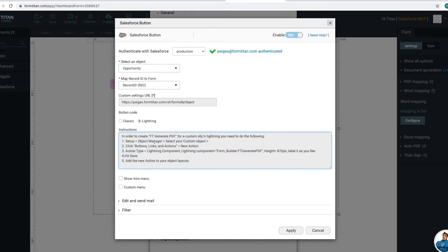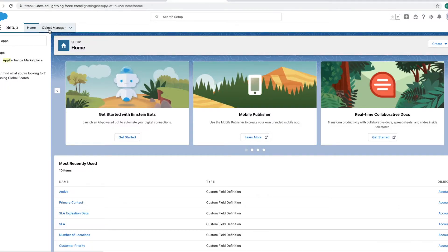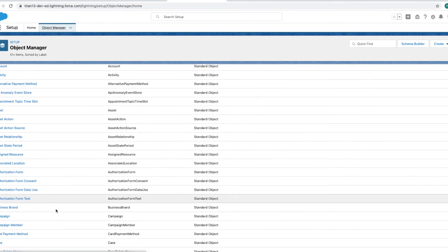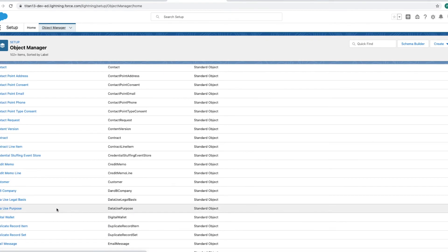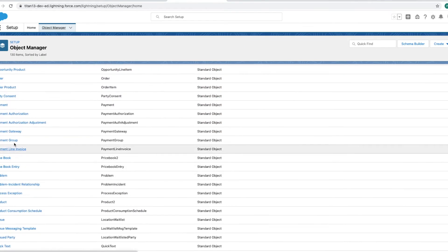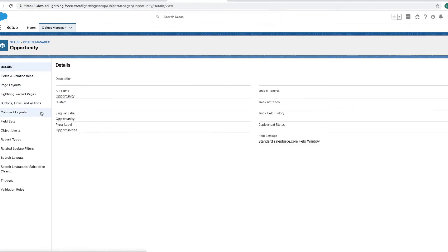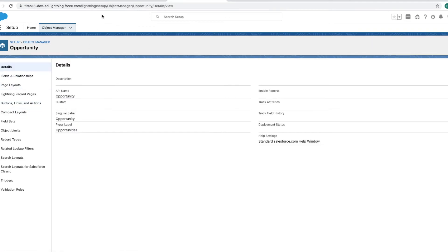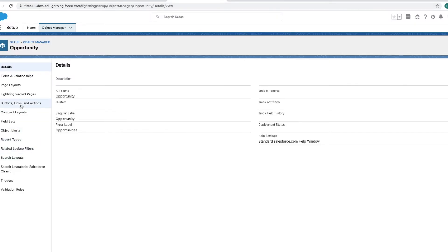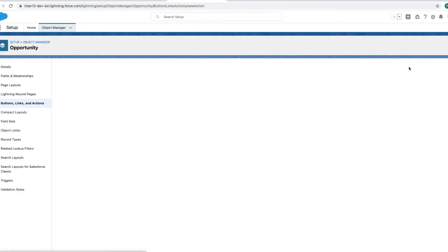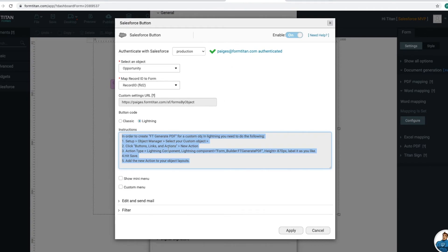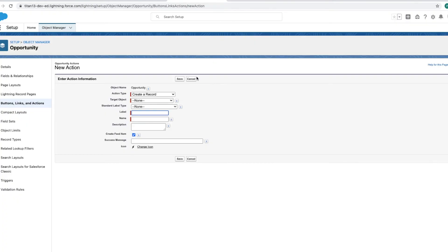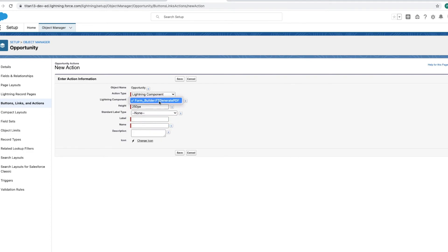And now it is time for us to follow these instructions to create our button. So I will go into the Object Manager, find the object that our button will be on, which for me it is Opportunity, which I also discussed when we first started our Word document creation process. So I went to Opportunity, Buttons, Links, and Actions. Let's create a new one. And then it has to be that Lightning Component, FormBuilder PDF. So let's find that. There it is, Lightning Component. That's the only object. And then we're going to make the height 870 pixels.